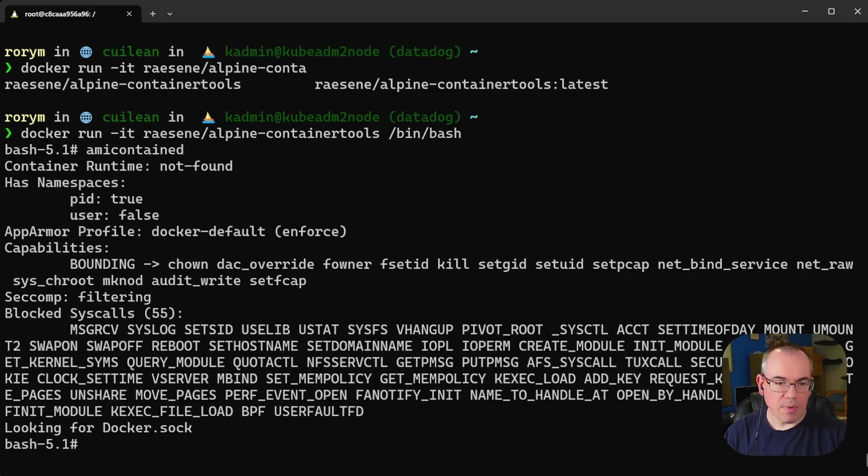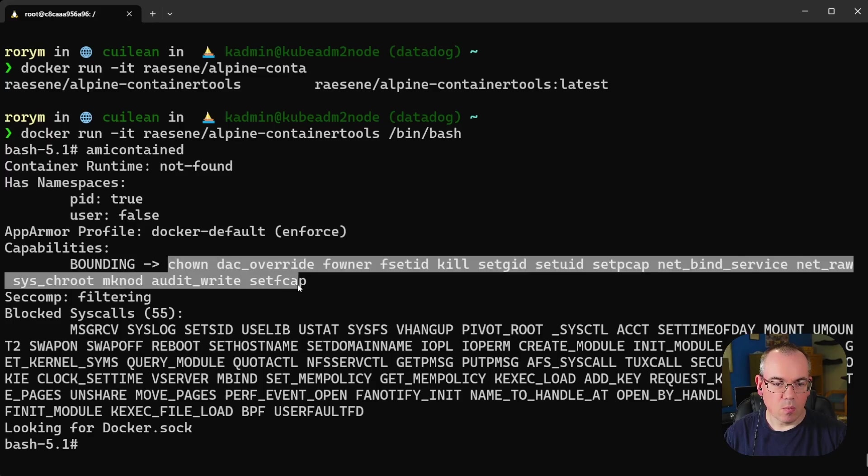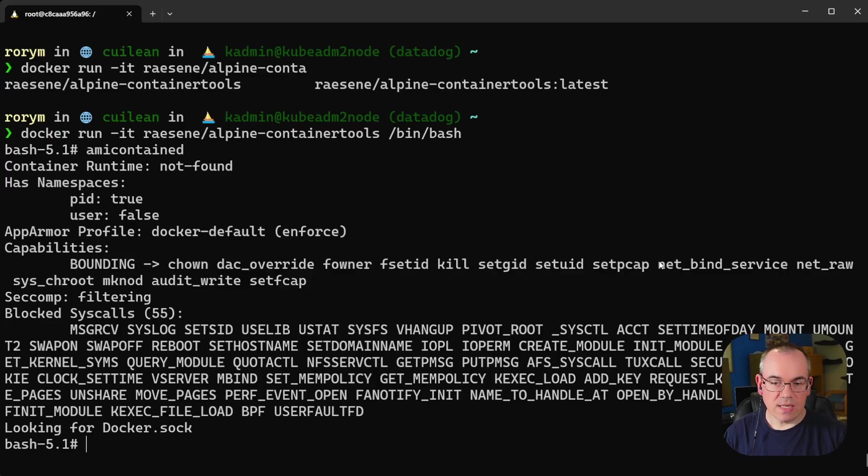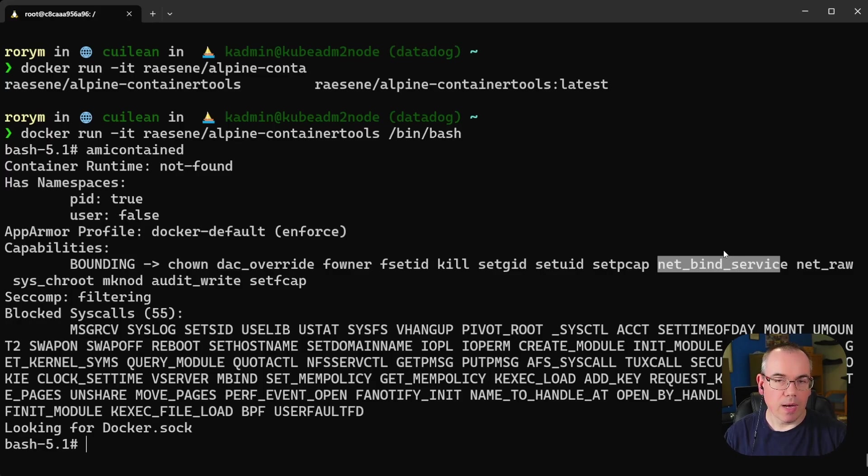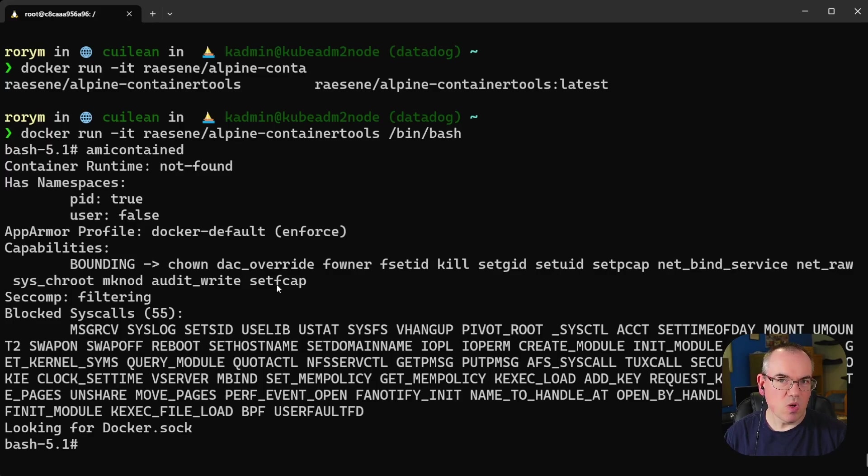And we can see here we've been given a set of capabilities which is the default. We can see there's things like NetBind service and NetRaw which we're going to talk about as we go through this video. But this is just essentially the defaults that Docker thought would make things work fairly easily.